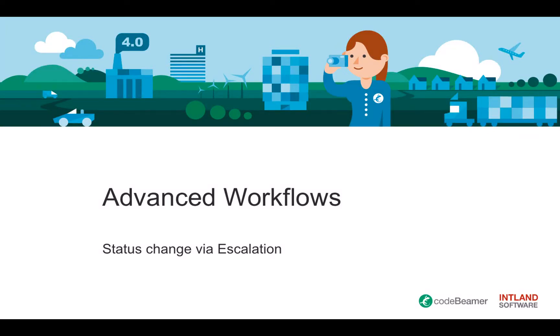Welcome everyone to our advanced workflow series. Today we want to show you how to change the status via escalation rules. So let's have a quick walkthrough.